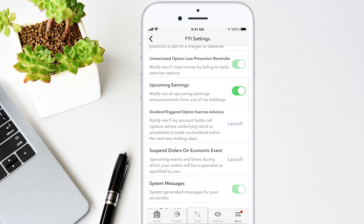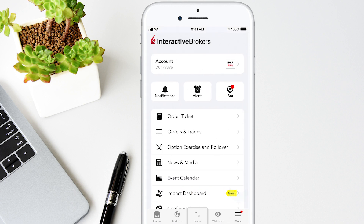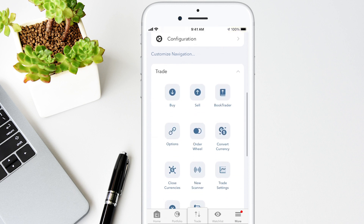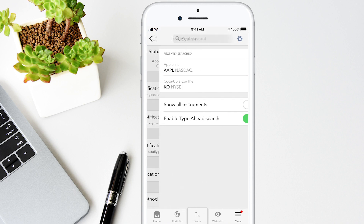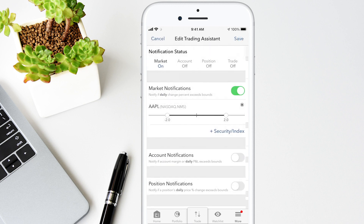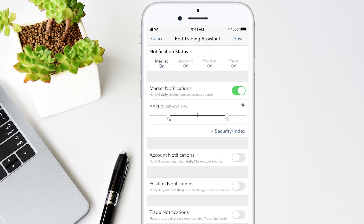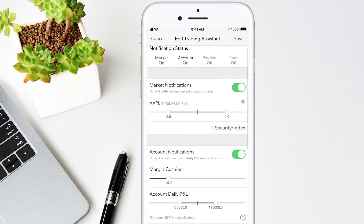The Trading Assistant comprises a group of separately controlled notifications that can be set to proactively notify you when user-specified market, account, position, and order activities warrant. Tap the More icon and select Trading Assistant in the Trades section. Notifications occur in real-time and are sent via email or text based on your notification settings and account management. The Trading Assistant status slider displays the status of each notification. Receive a notification if the daily price change percent exceeds the bounds you defined for a specific instrument. Tap Add Security Index and enter a symbol — for example, Apple. Threshold boundaries can be set between negative 5 and 5 percent. Use the slider to change the boundaries. You can add more symbols by tapping the plus icon. Receive an alert when the margin cushion or daily profit and loss exceeds your boundary or range.